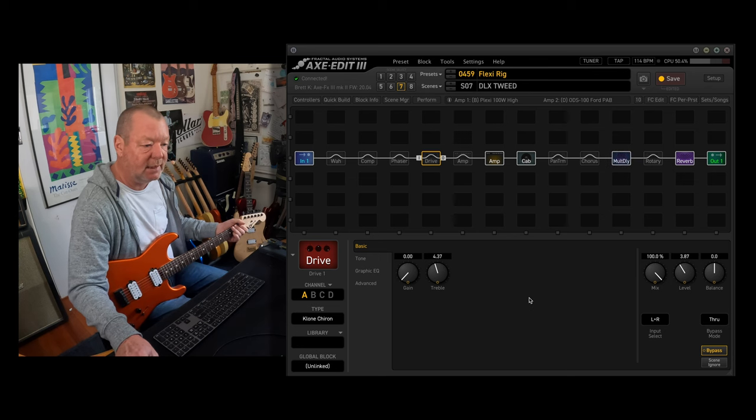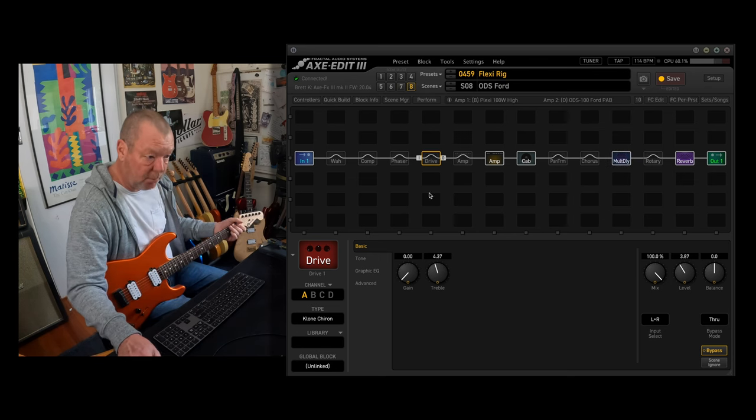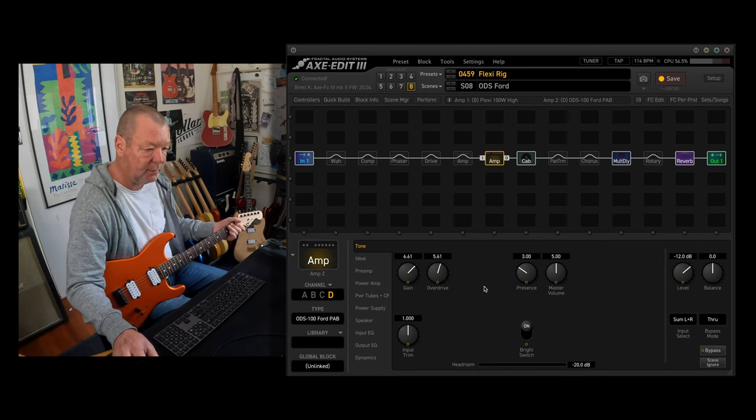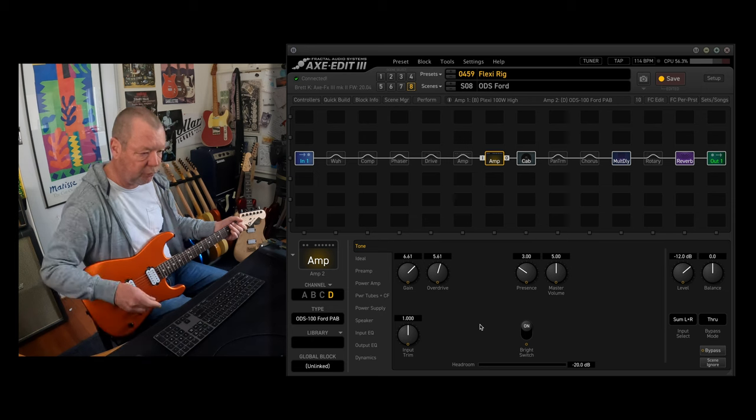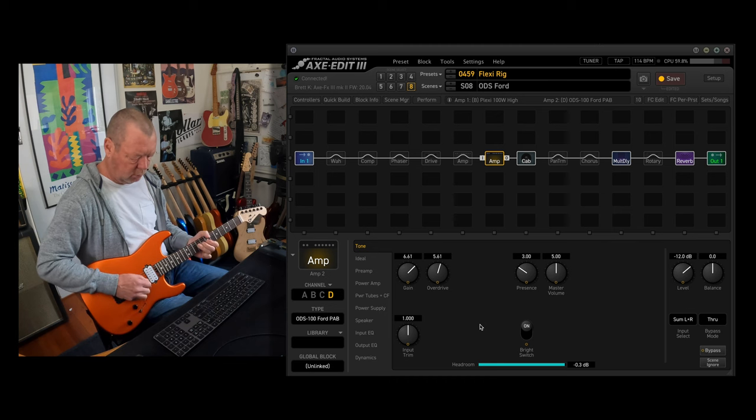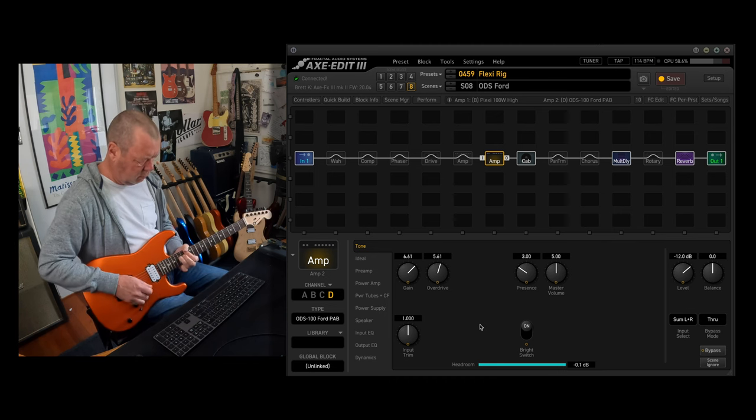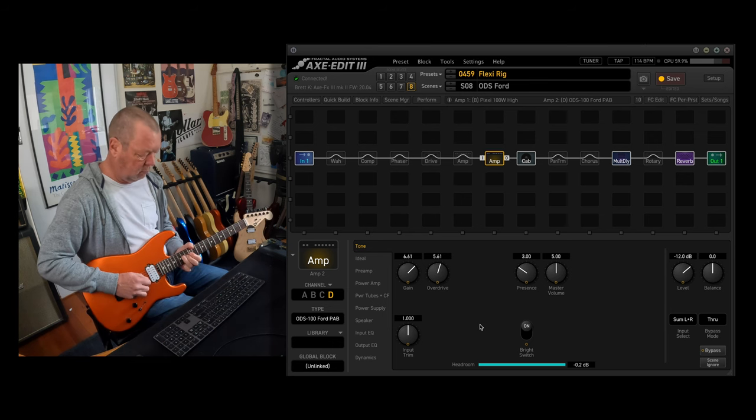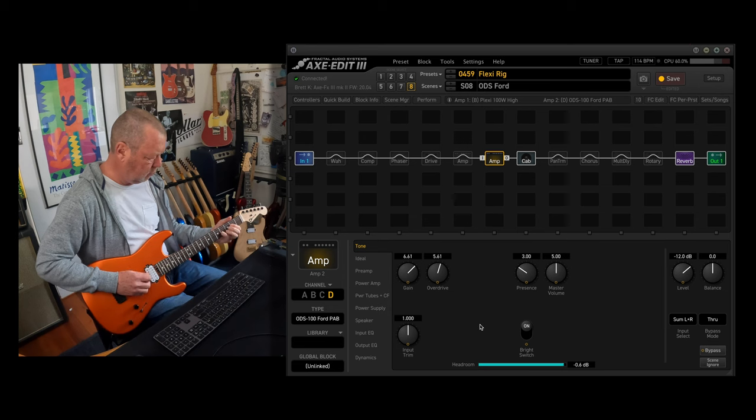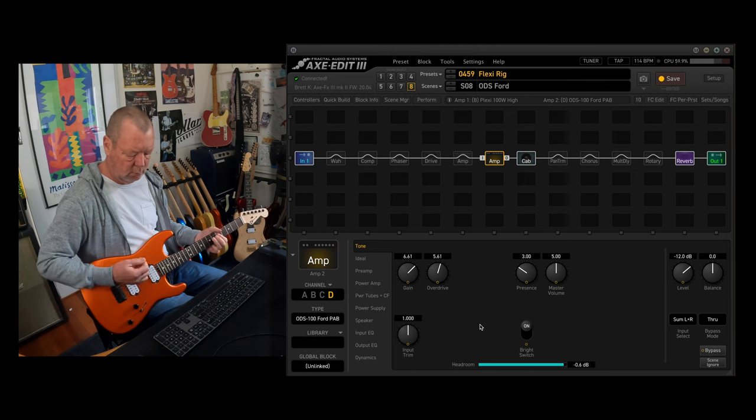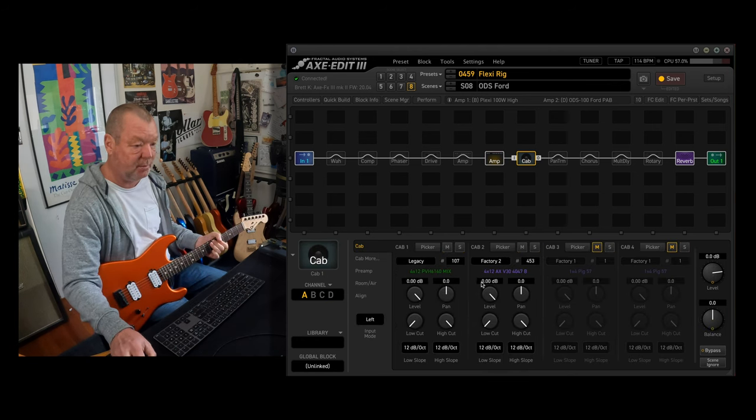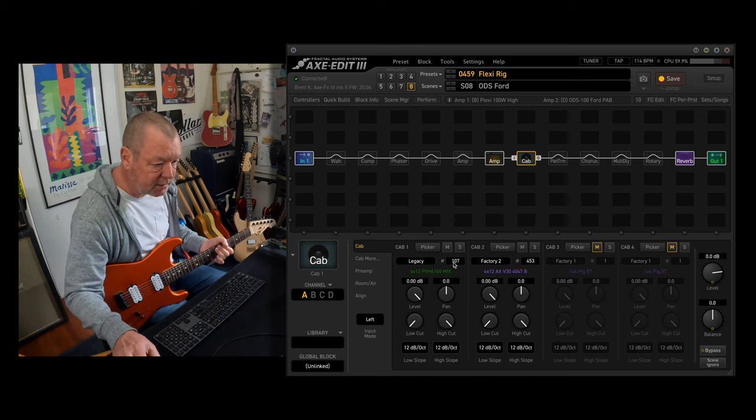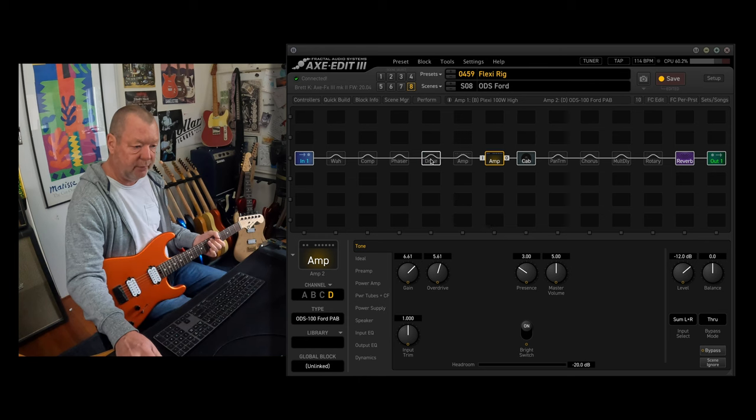And then scene eight, the last scene is the overdrive special, the Dumble overdrive special with the pre-amp bypassed, otherwise known as the ODS-100 Ford. Yeah, that's a good sounding amp, isn't it? Should be too for $900 million. And I'm using the same Marshall cabs for it, because it works very well.